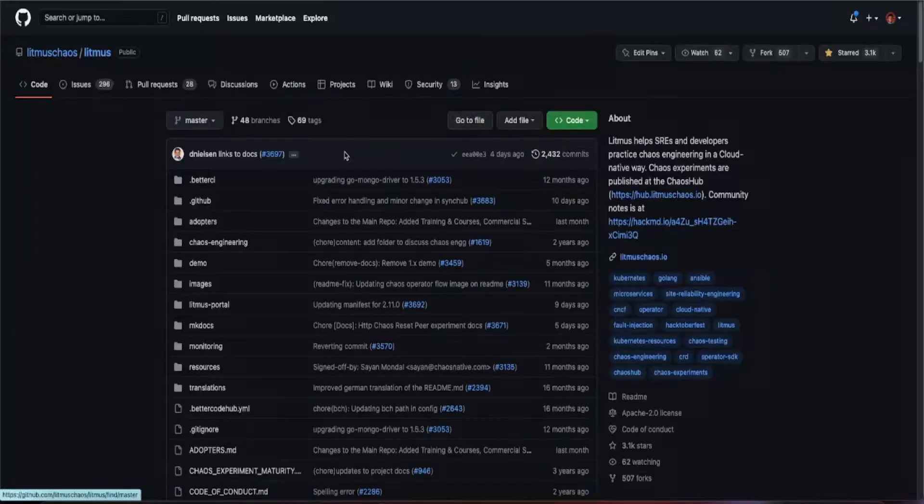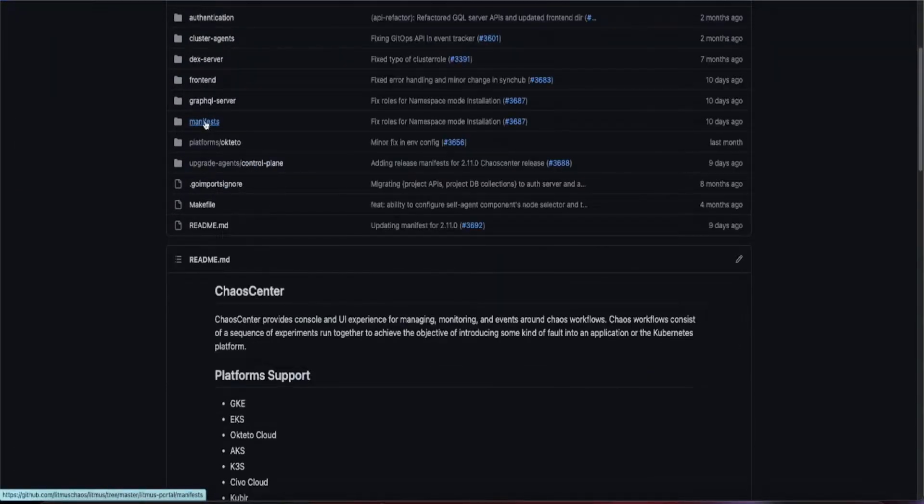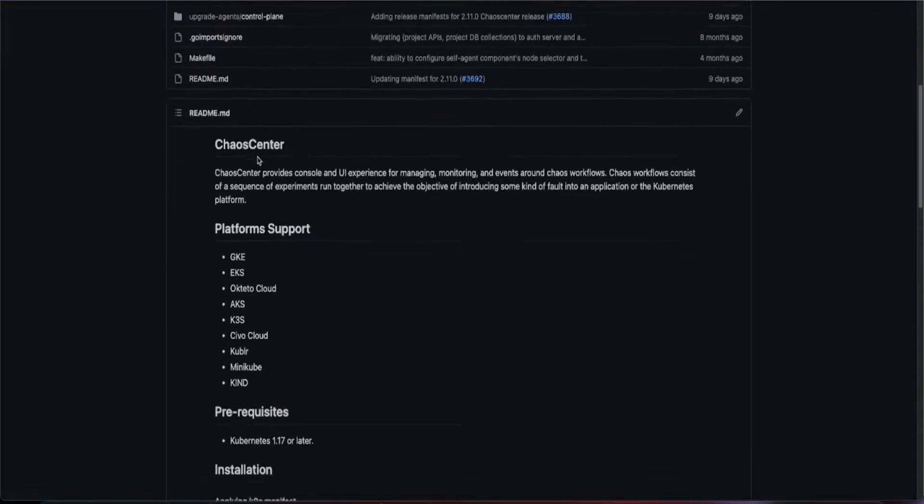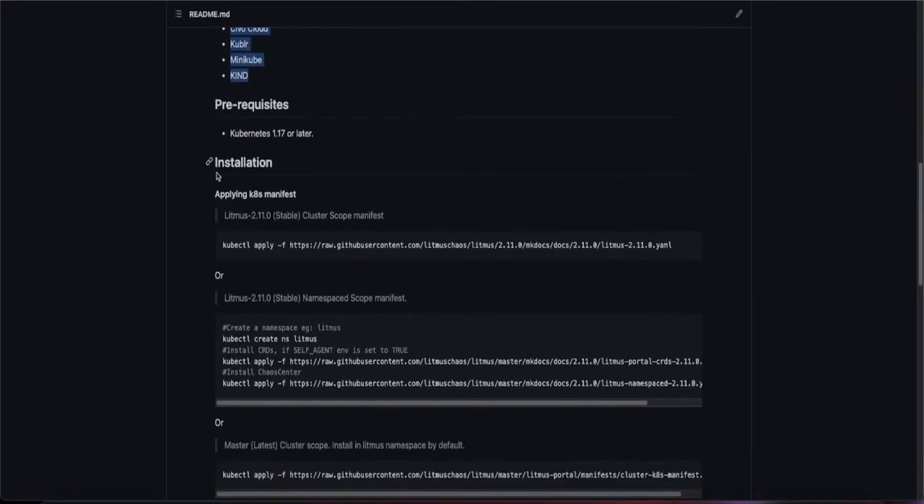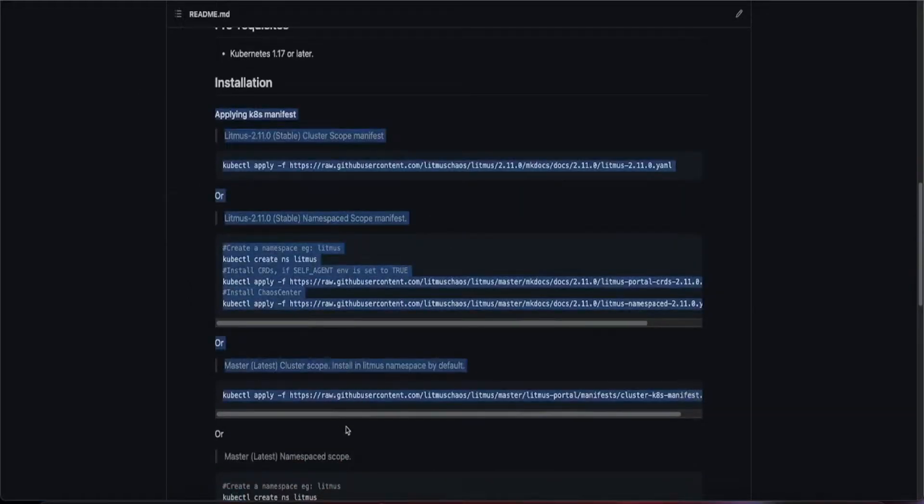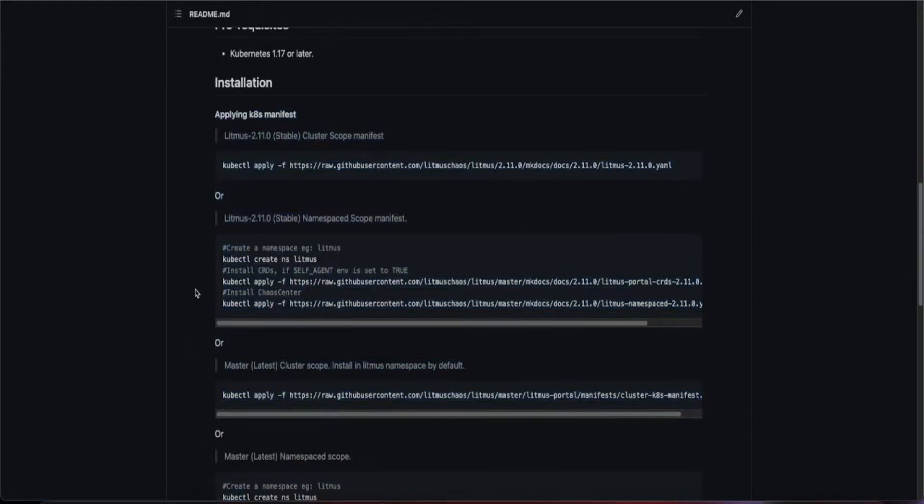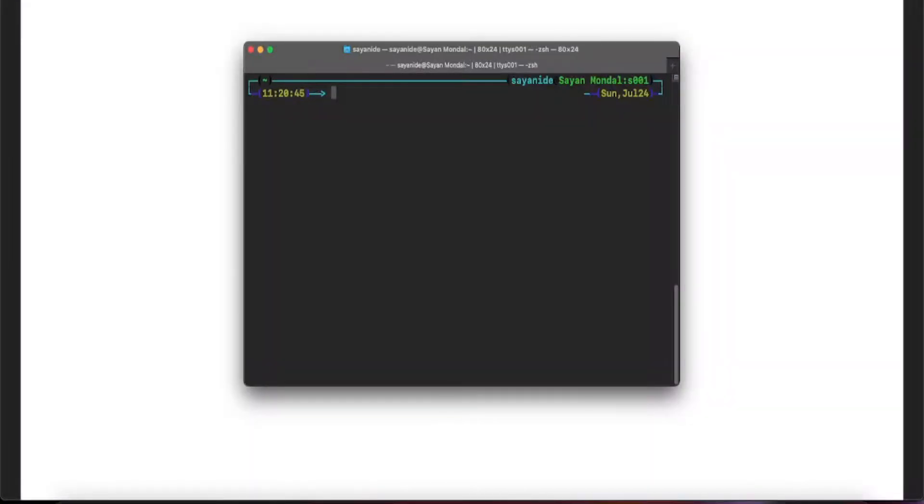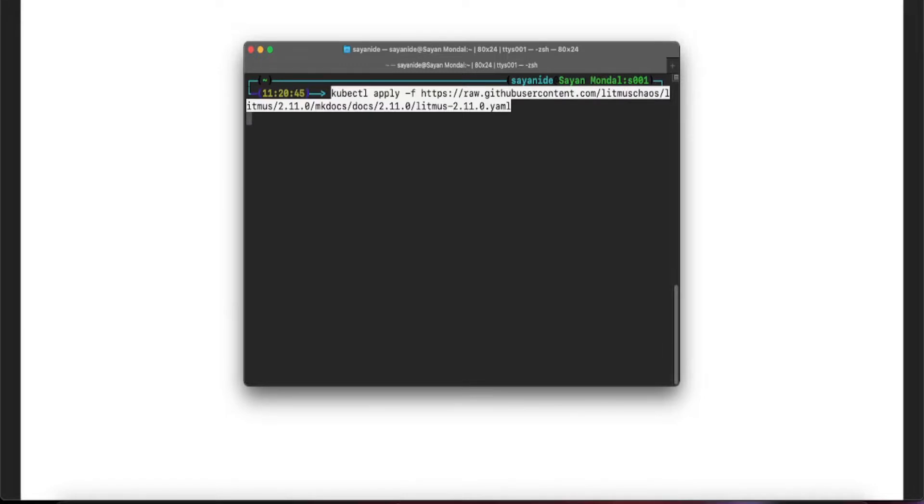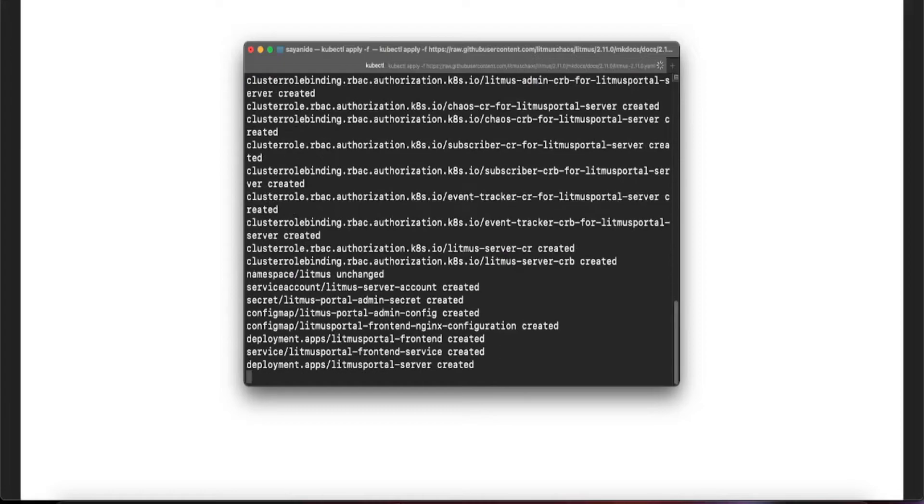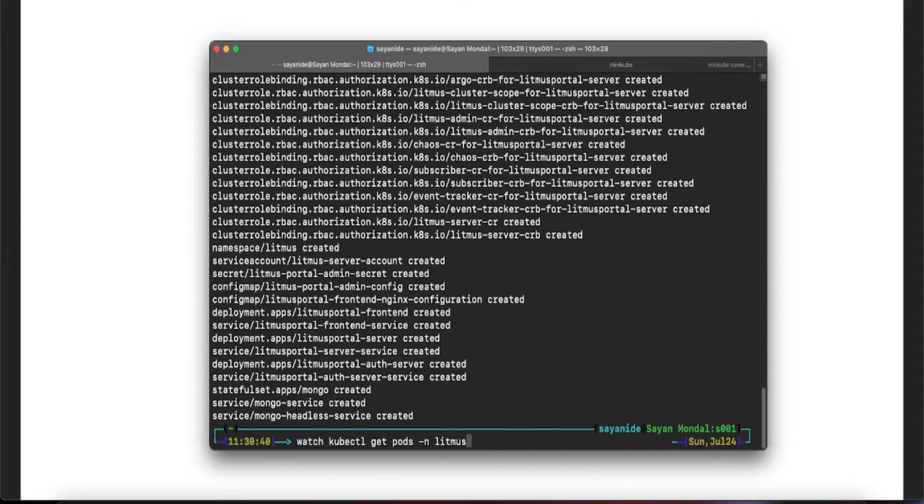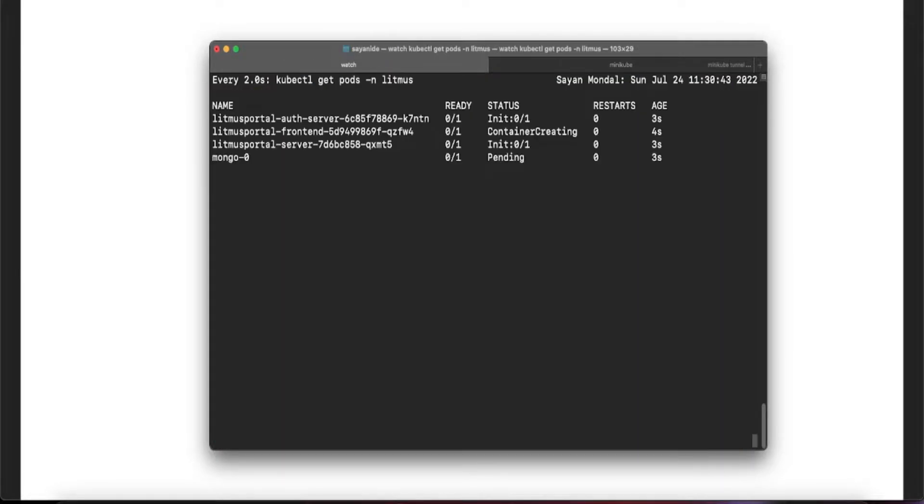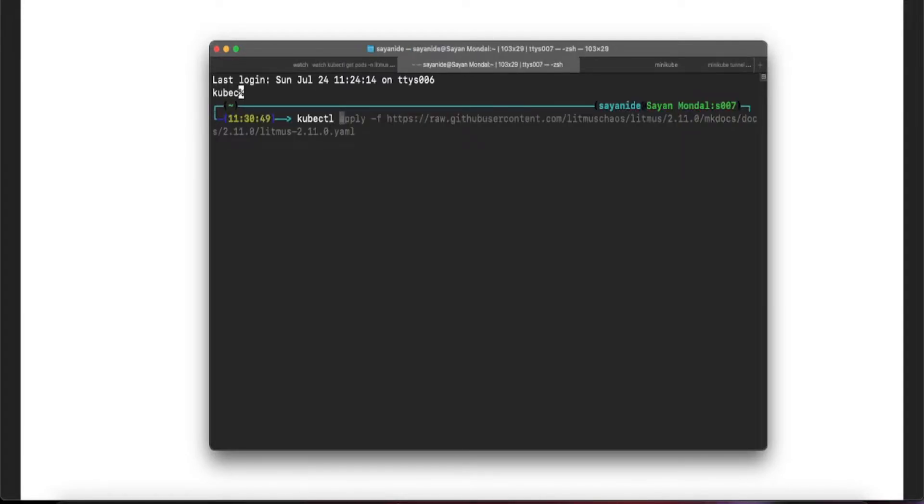On the repo, you can see different contributions and navigate to the Litmus portal directory. Check out the platform support commands to install the stable version or the latest unstable beta version. To install Litmus in your cluster, simply copy paste the command and press enter. This will spin up the necessary services, and once you log in, all dependent services should be up and running.